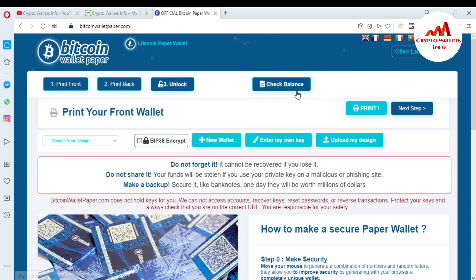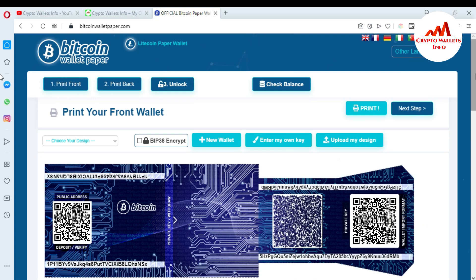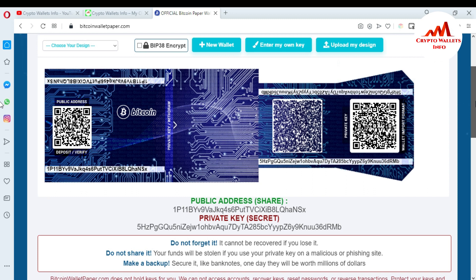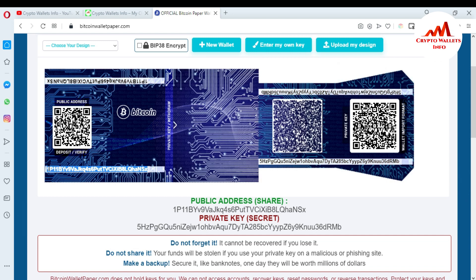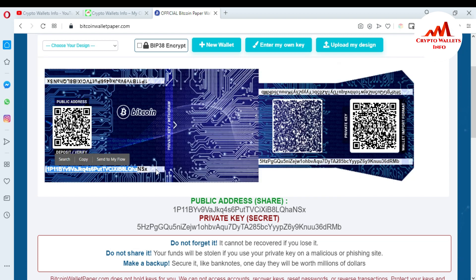Now you can see my paper wallet has been generated successfully. This is my private key and this is my public address. If I want to deposit any money into this wallet, I need to copy this public address and send it to the person who wants to send funds. If I want to redeem or import my wallet, I need this private key.